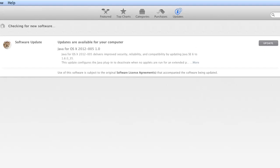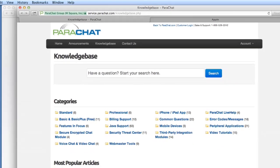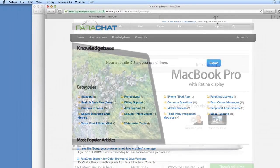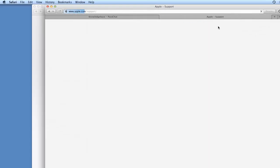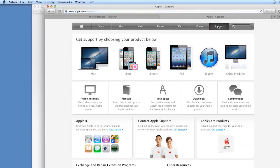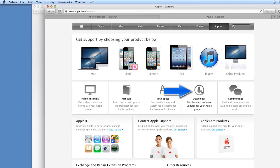But before we proceed, if no Java update was found for your Mac, you can go to Apple's website to download it manually. At Apple.com, click the Support link at the top of the page, then click Downloads.